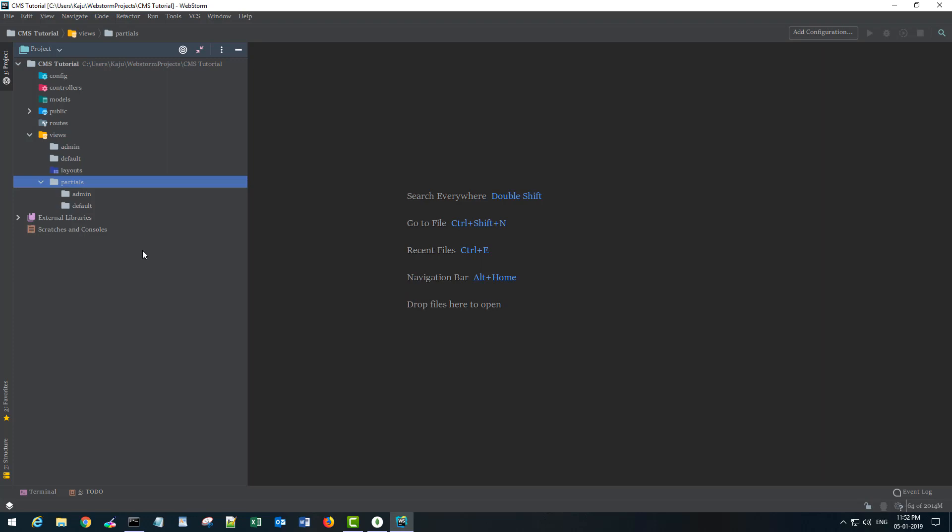That covers our directory structure. In the next video I'll show you the first file of our project — app.js — and also how to initialize the project using the npm init command. Stay tuned, thank you so much, bye bye.